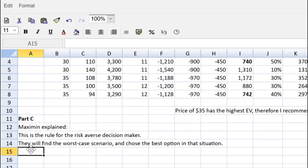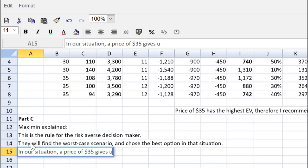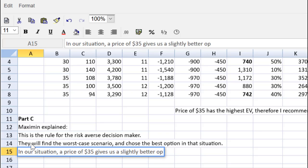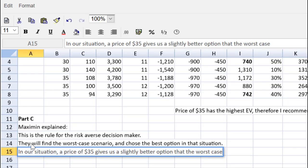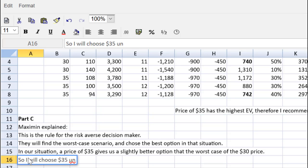So in our situation, a price of $35 gives us a slightly better option than the worst case of the $30 price. So, I will choose $35 under maximin.